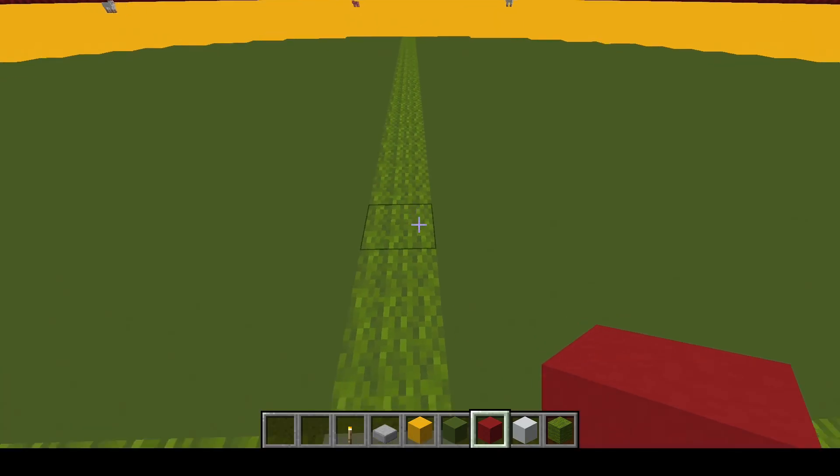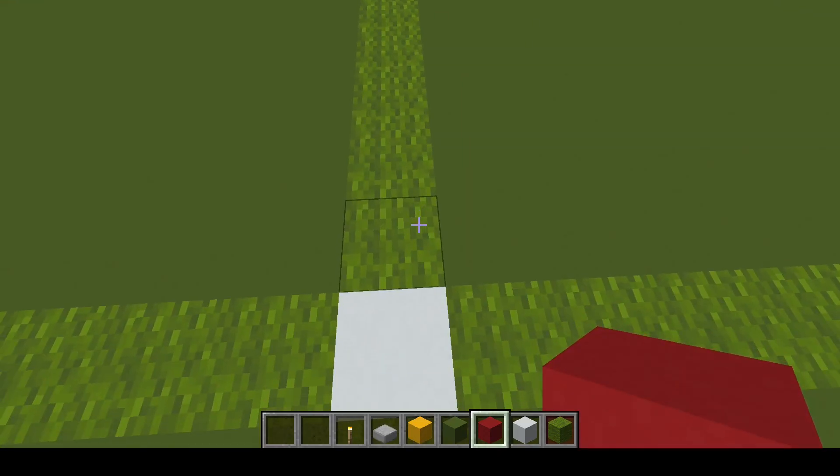Each spawning cycle has roughly five steps that it goes through. The game runs this every 20th of a second, so you get 20 of these spawn cycles per second if your server is running optimally.